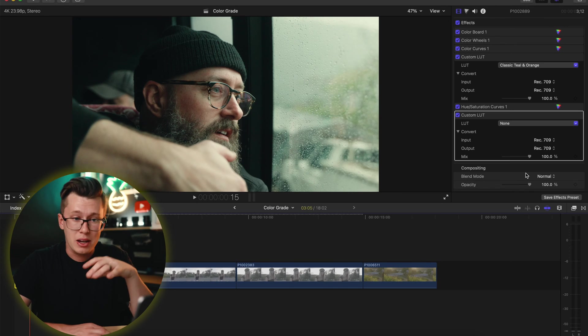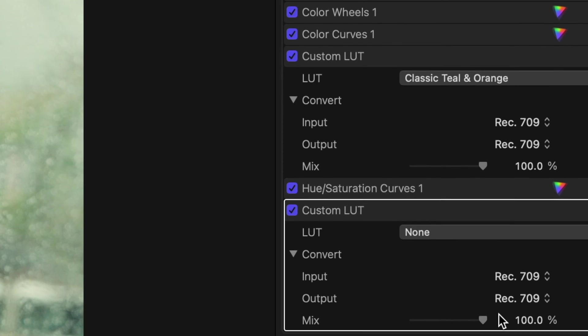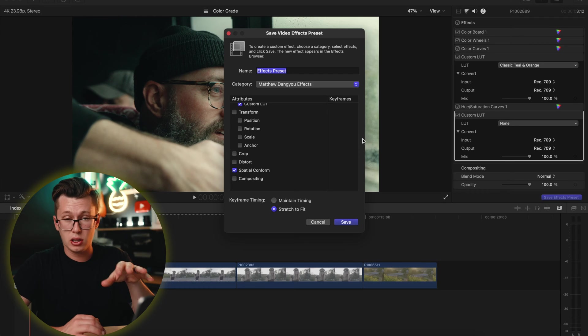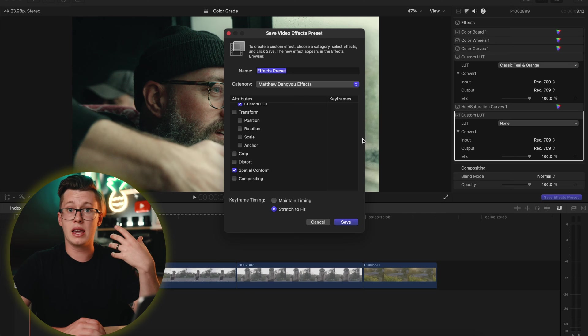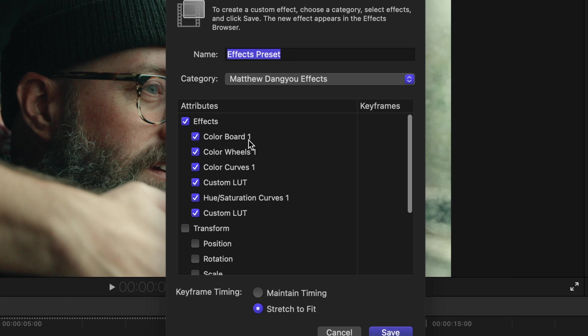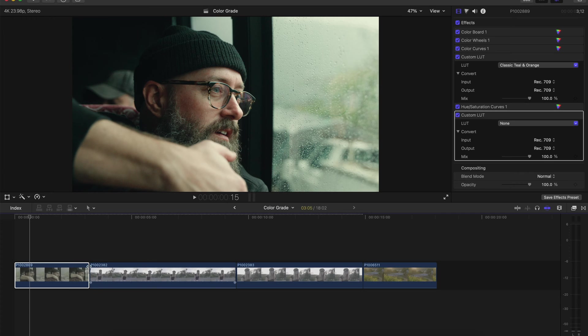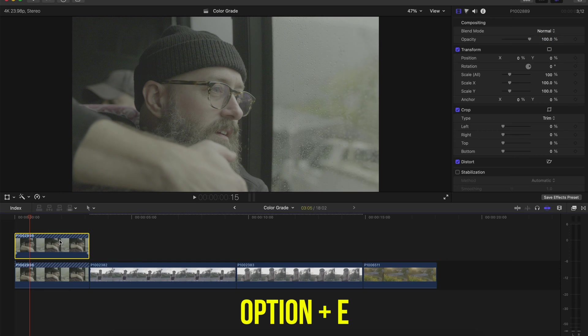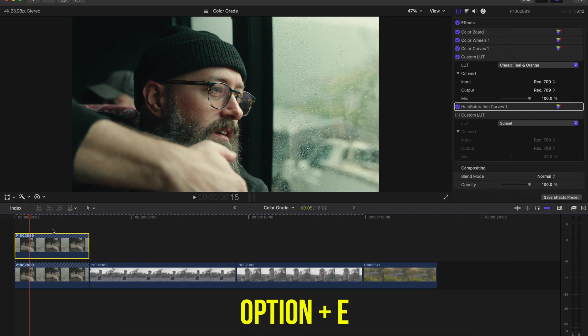These LUTs work on anything that shoots in true V-Log. To save time, go to 'save effects presets' and click everything you want to include. I also click spatial transform to fill the image, so if I'm shooting in an open gate it can automatically crop into a 16x9 or 9x16. Then name it and hit whatever category. For example, if I duplicate a clip and hit Option+E for default video effects, it will automatically apply everything onto that clip.